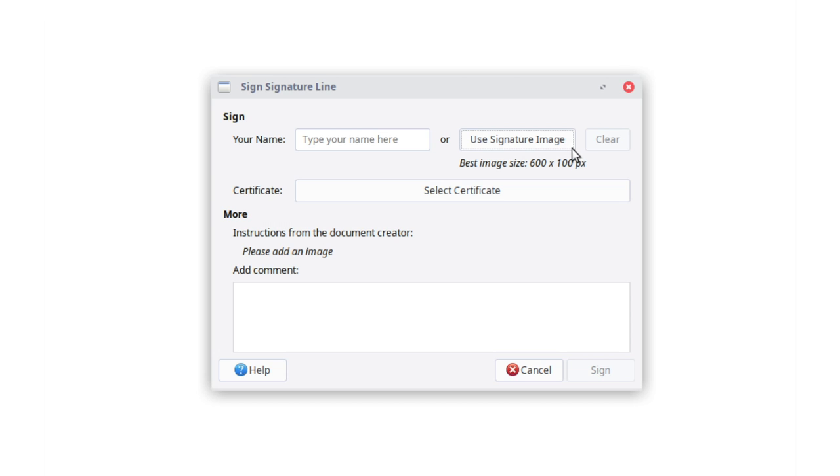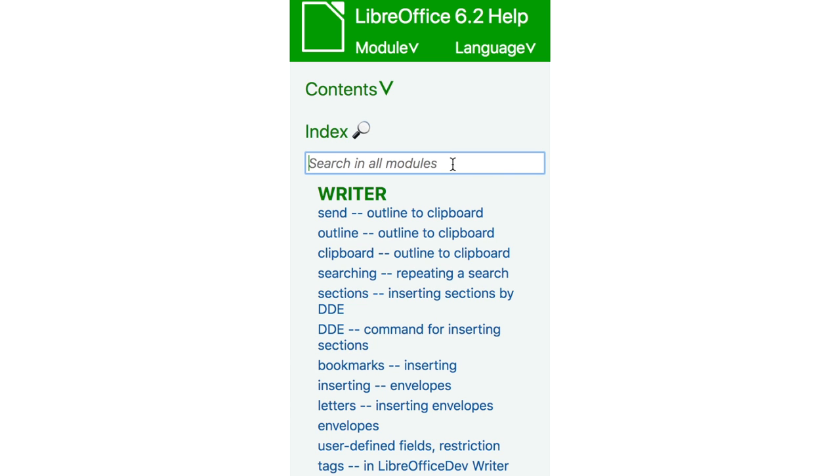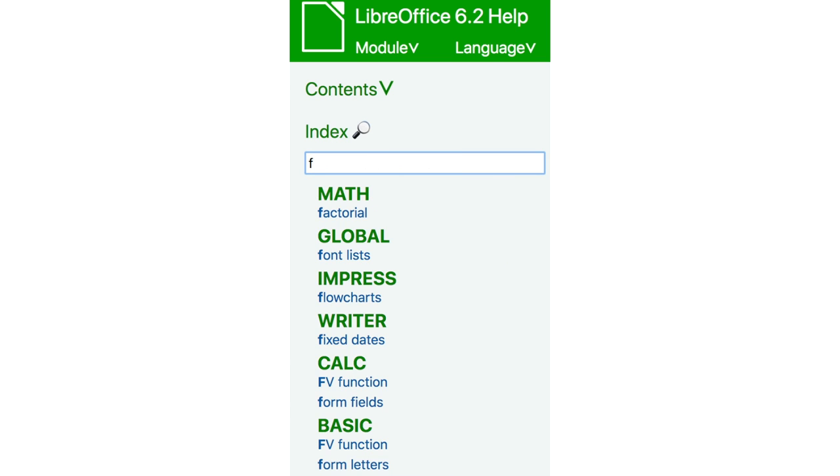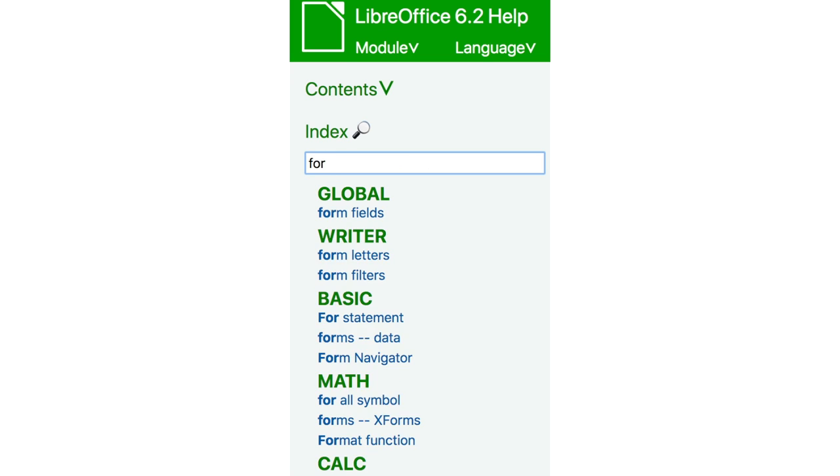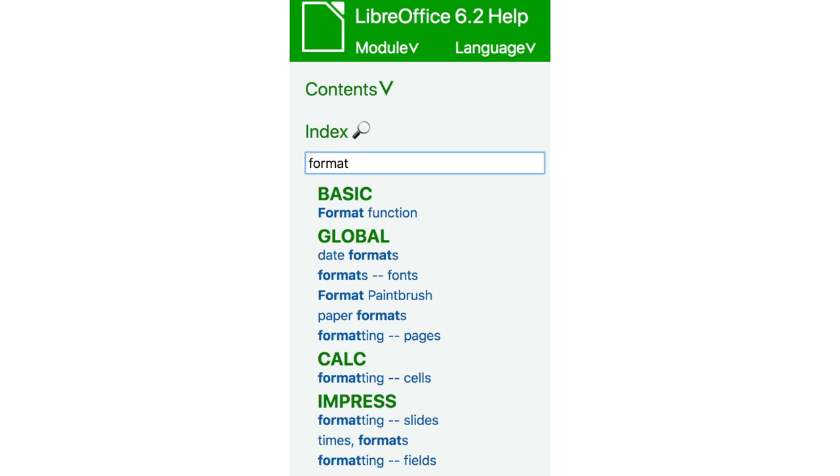Signature lines can now be signed with an image of a handwritten signature. The help system now has faster filtering of index keywords, highlighting your search term as you type and displaying results based on the selected module.